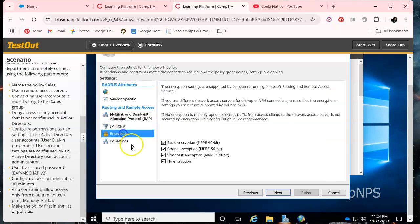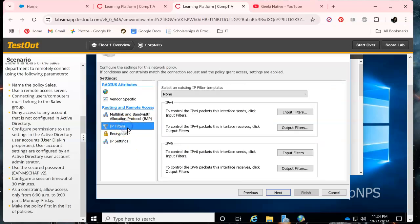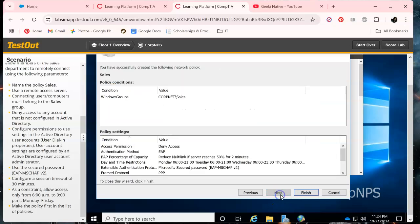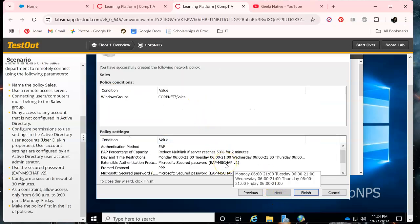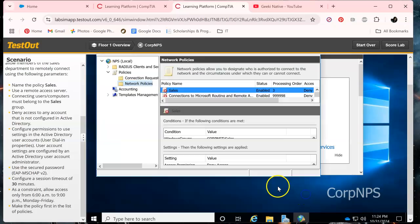Yeah, make sure all this is good, click next, click next, okay, and make sure Sales is correct.